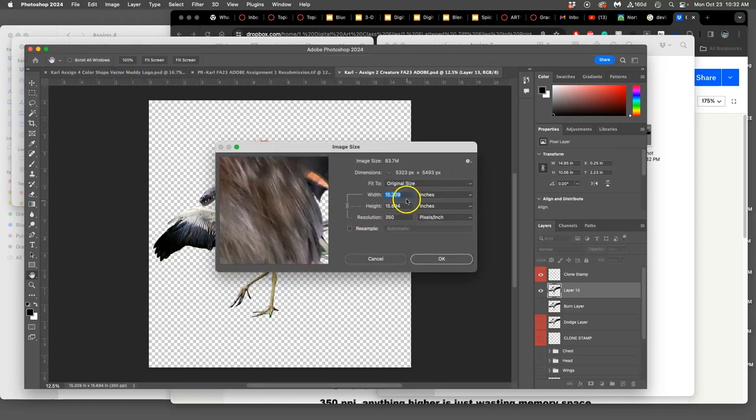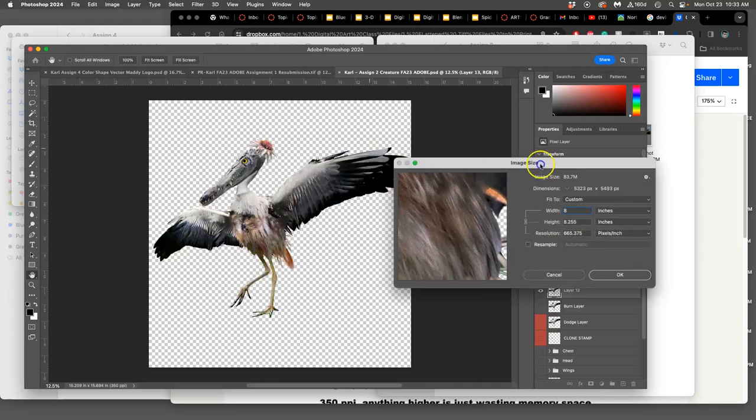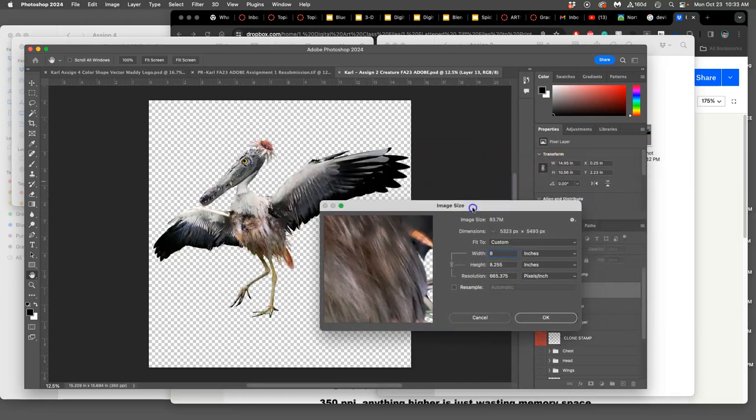Then I go to image size, I uncheck resample, make sure it's not checked, and then I see okay if I put this eight inches wide, it's plenty big enough.